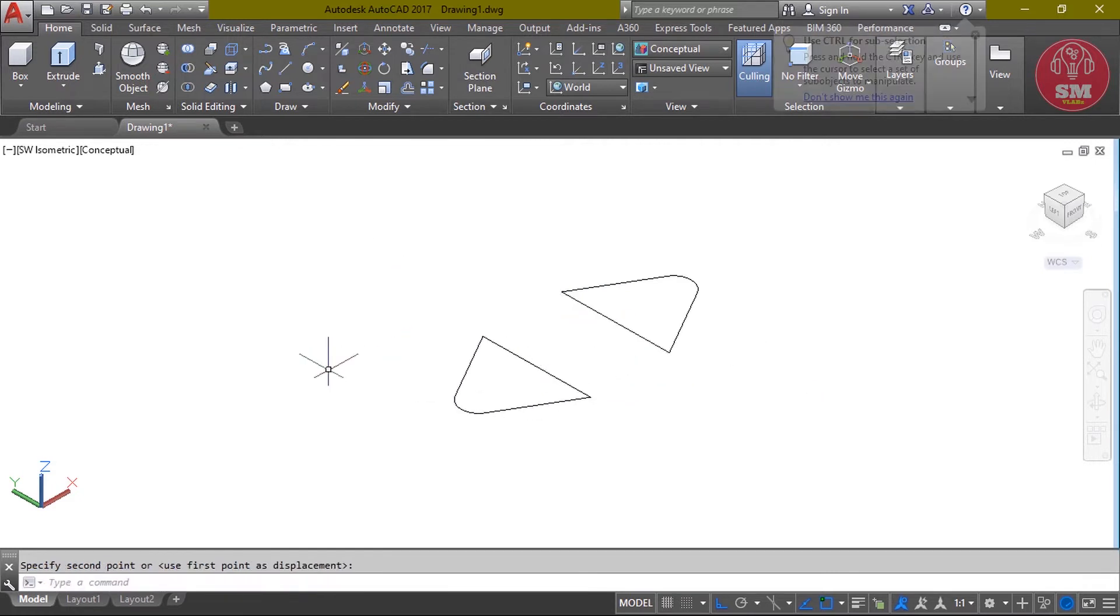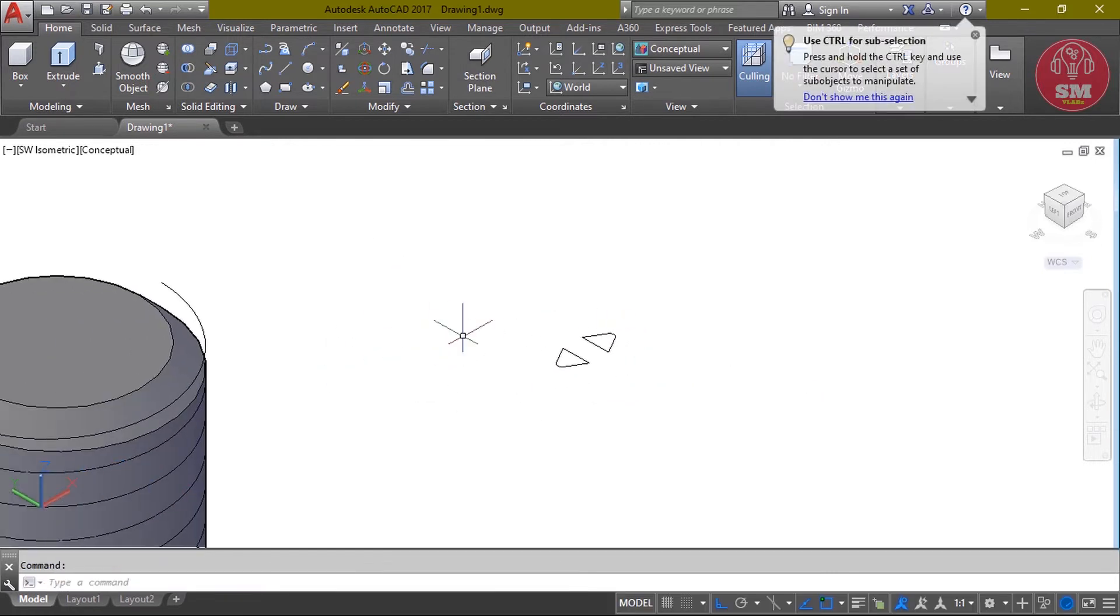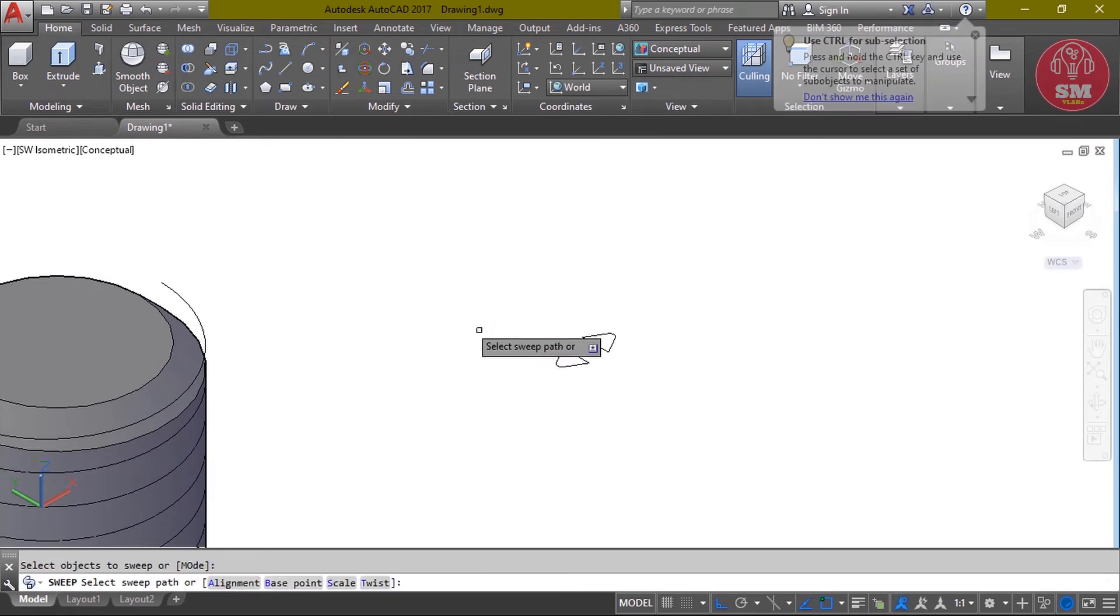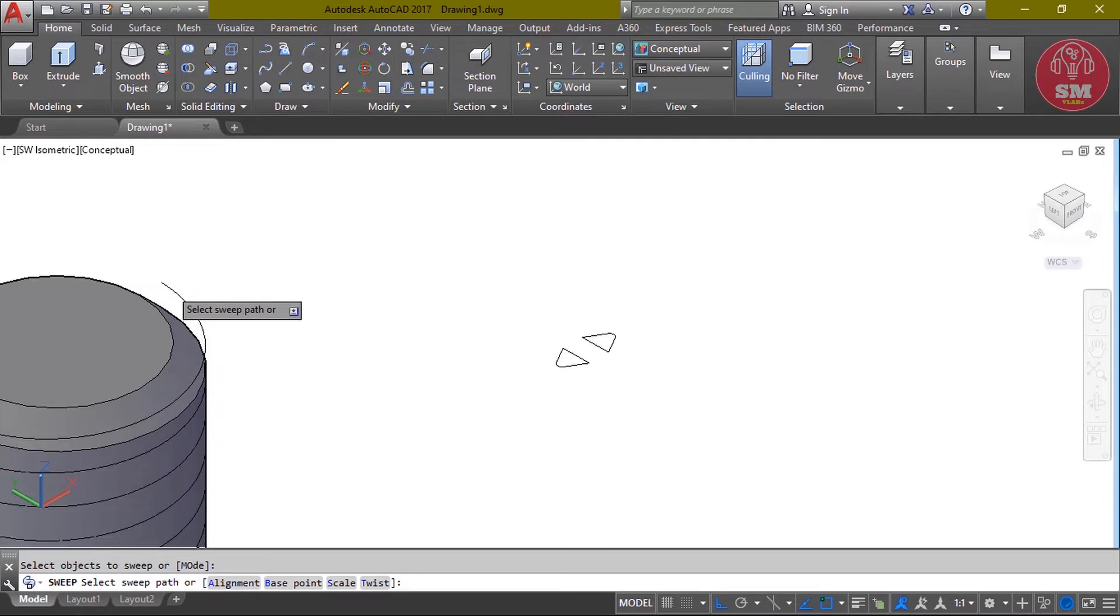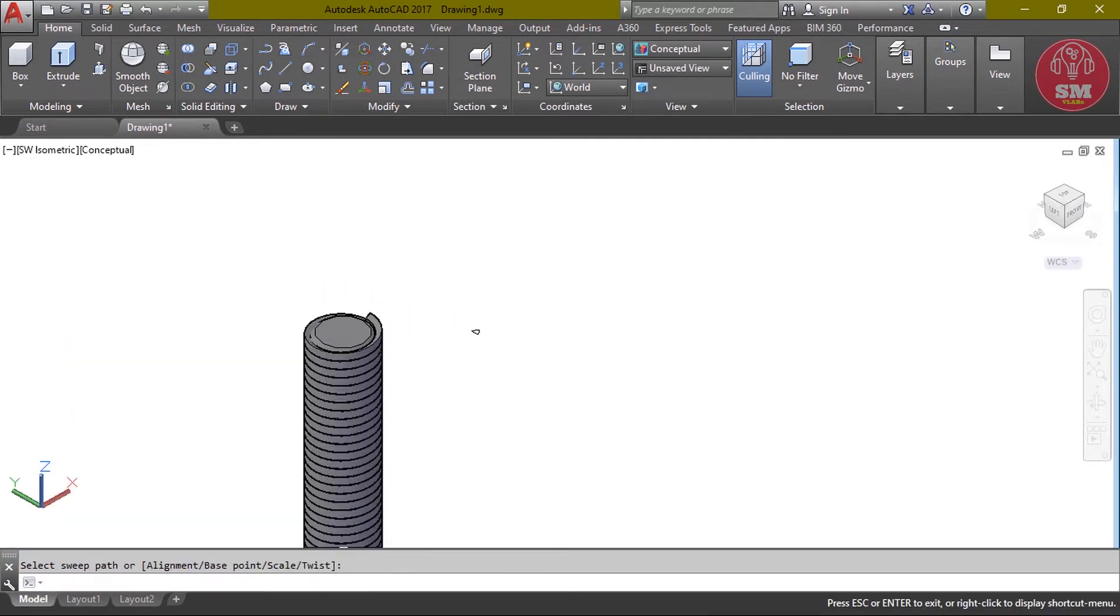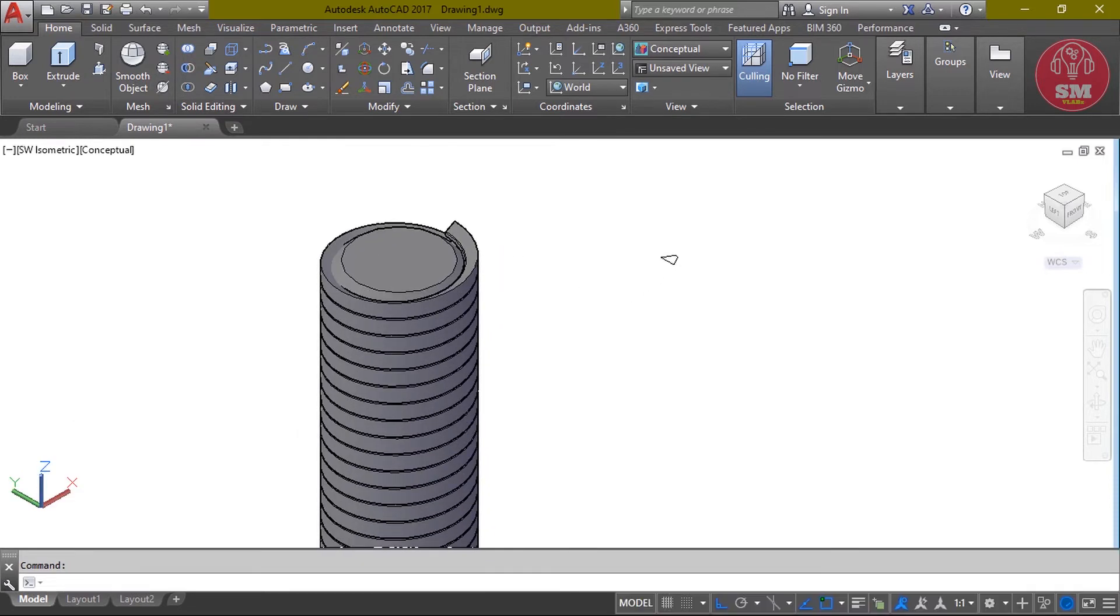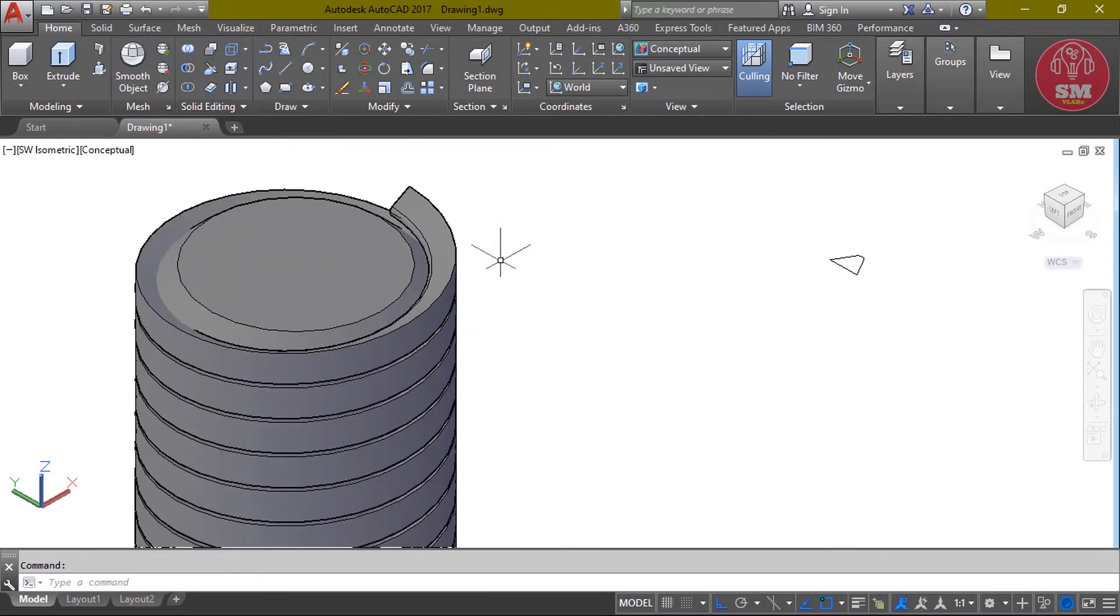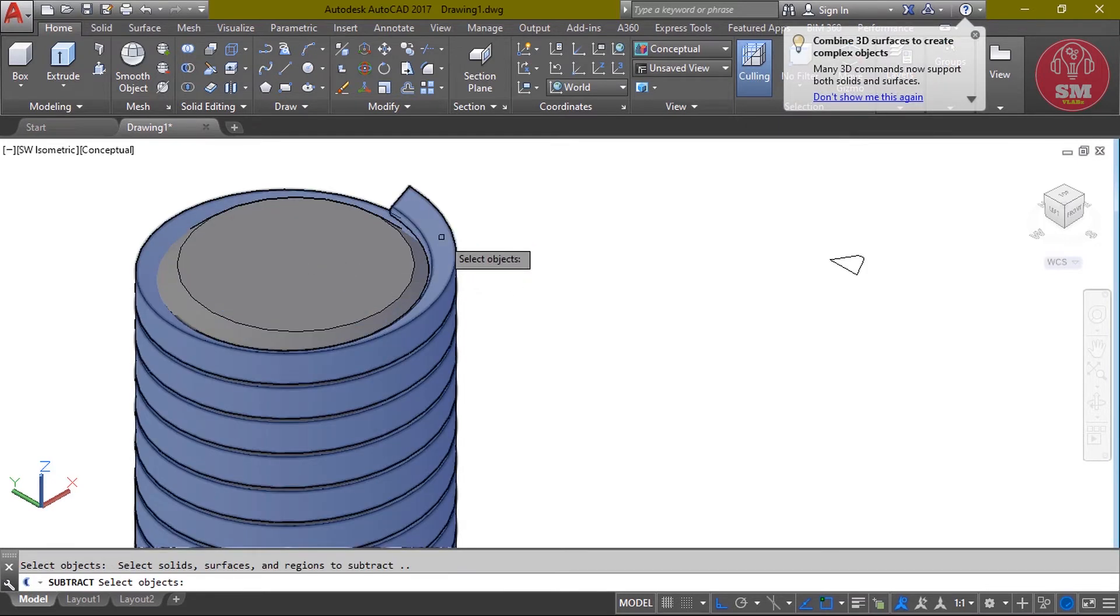1.5, enter. Then first point click, second point click, enter. Select object, enter. Select sweep path.